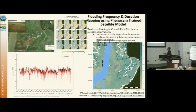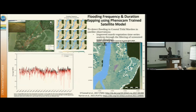We have been working on developing models to detect pixels that are flooded, non-flooded, or moderately flooded. Here is a monthly image series from Landsat that shows how the flooding dynamic changes across months.